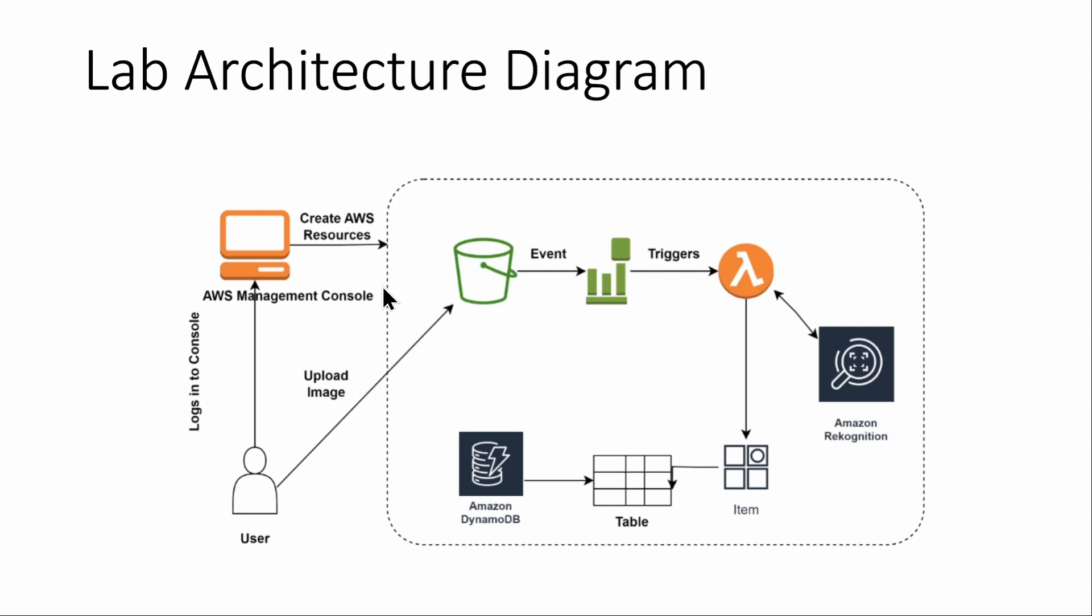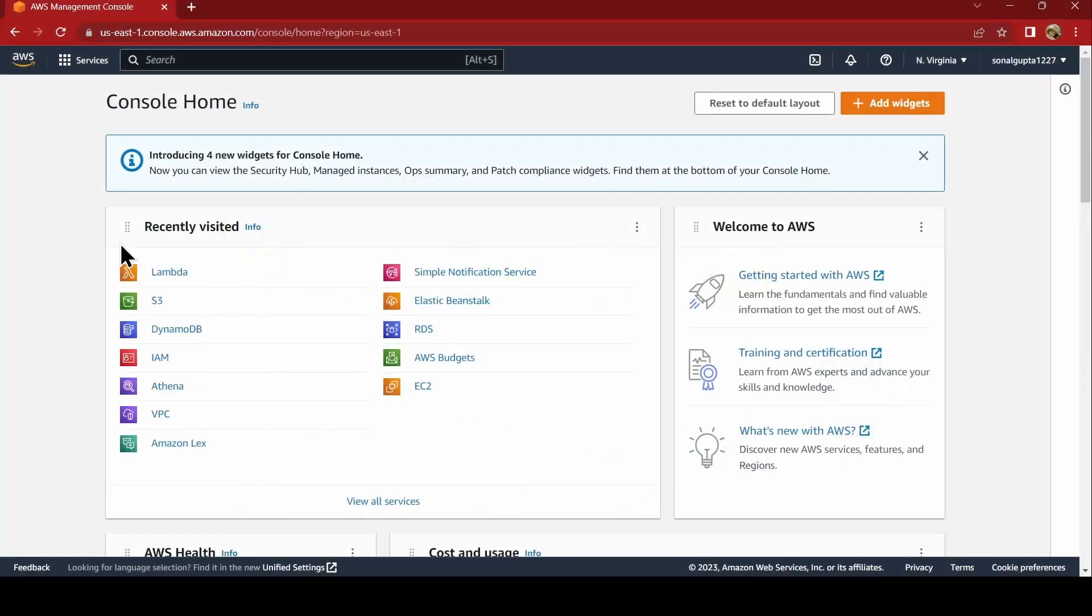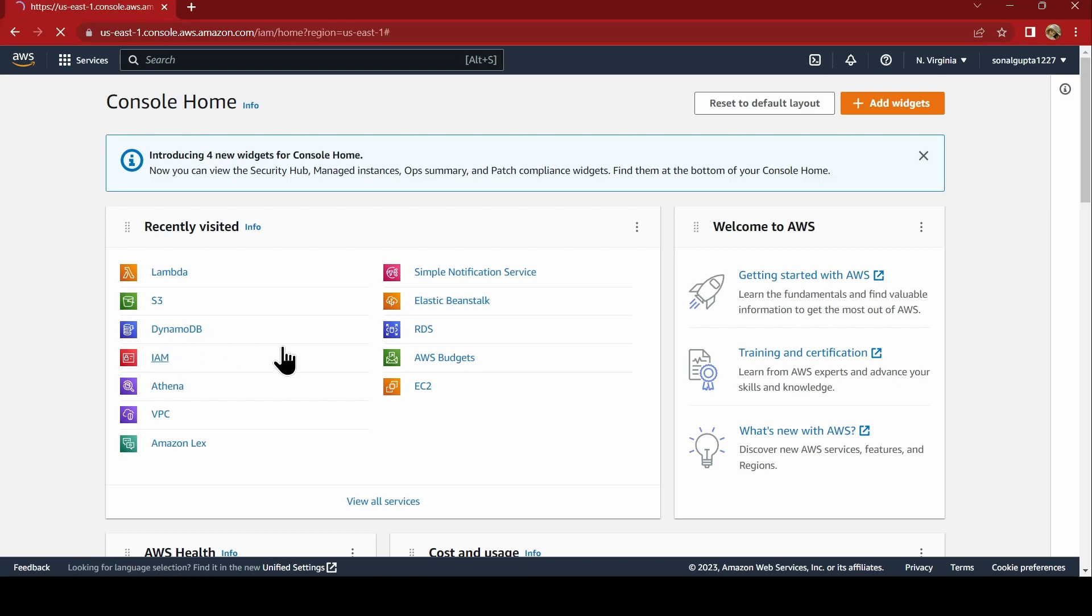This is basically the diagram of what we are going to do today. Let us go ahead and create it in AWS. Here we are in our console. First thing I would like to do is create an IAM role.